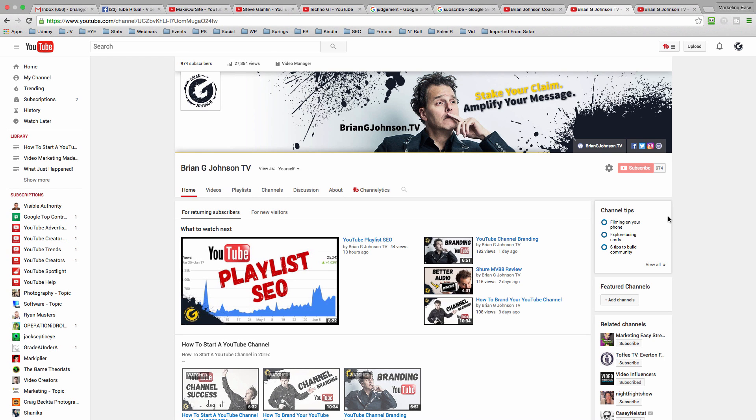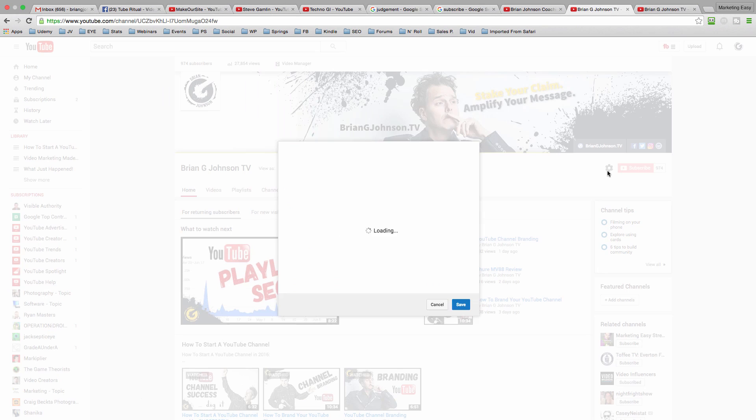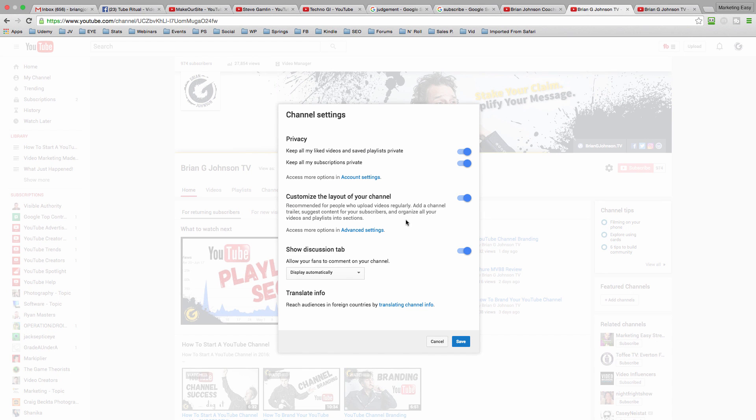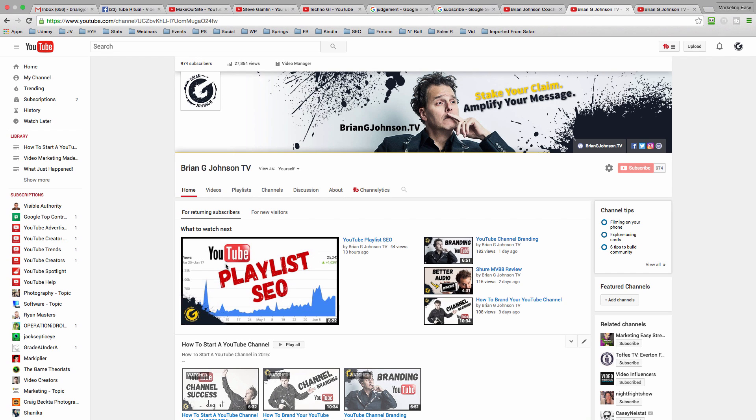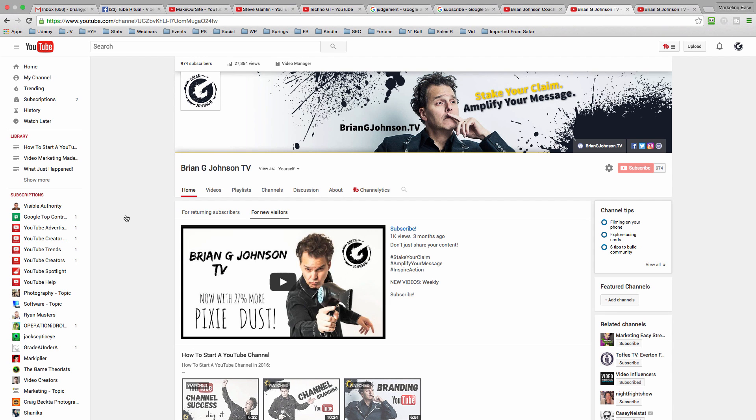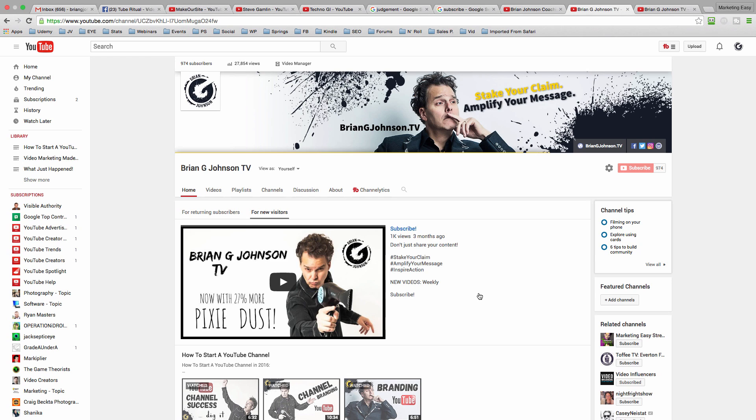All right. So now we're on my channel, Brian G. Johnson TV. And you can see here we've got the channel settings. I've got customization turned on. I'm going to hit Cancel. And notice we've got two tabs here in this top section. We've got for returning subscribers. And it says what to watch next. And it's got my most recent video. Well, that's perfect for people that are already subscribed. They don't need to see this, which is the channel trailer. And notice the channel trailer is really well optimized. It's very brief, just a little bit of information geared to get people to subscribe.